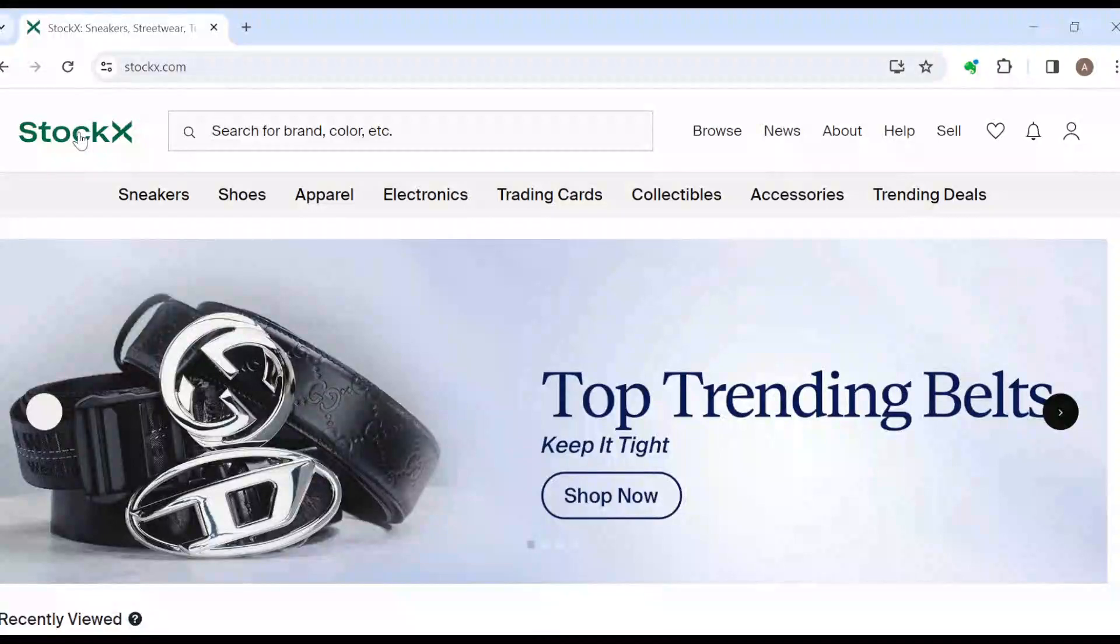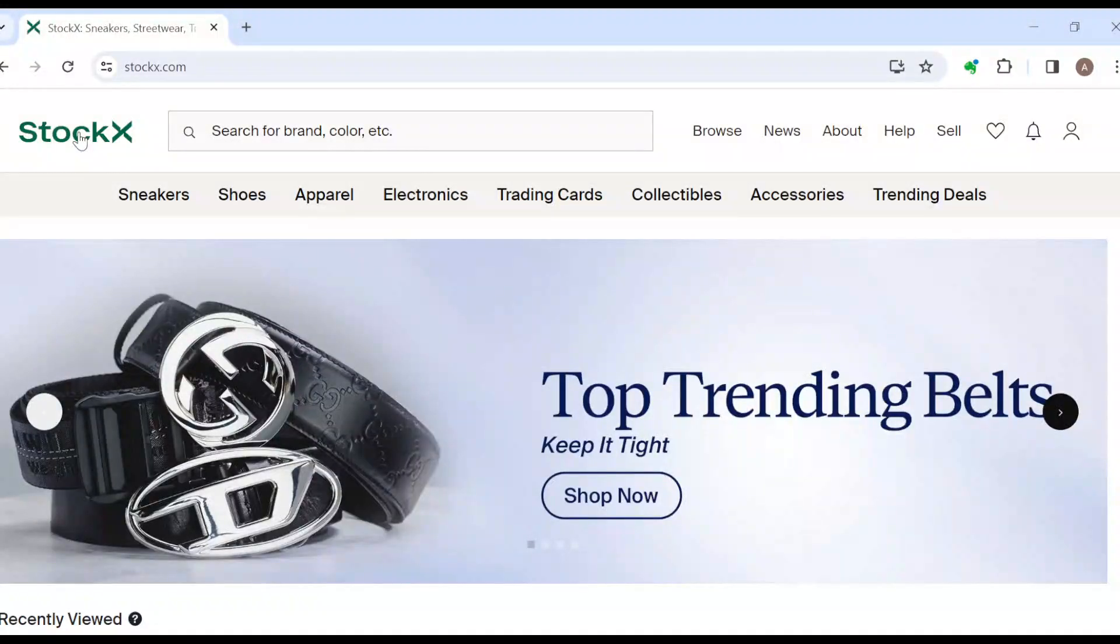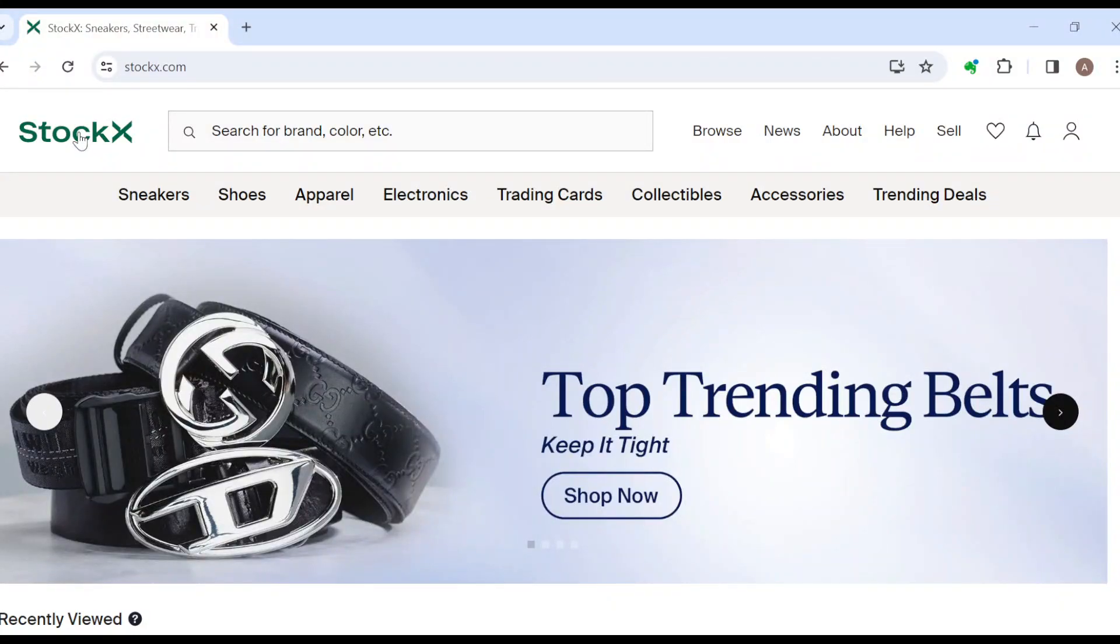How to track your order on StockX. Hi everyone, welcome to today's tutorial. In this tutorial I'll put you through how you can track your orders on StockX. Tracking your order on StockX is very simple, just follow me up.